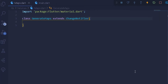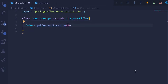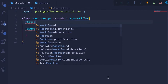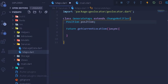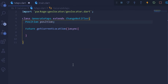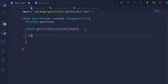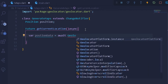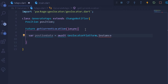Under our maps ChangeNotifier, we will have a new method — a Future called getCurrentLocation — which is going to be asynchronous. Under this method we are going to get the position of the user. First, let's create a new Position variable. Remember: in your pubspec.yaml file you need to add the dependencies for geocoder, geolocator, and google_maps_flutter. Once you have those dependencies, under getCurrentLocation we can have a new variable positionData.